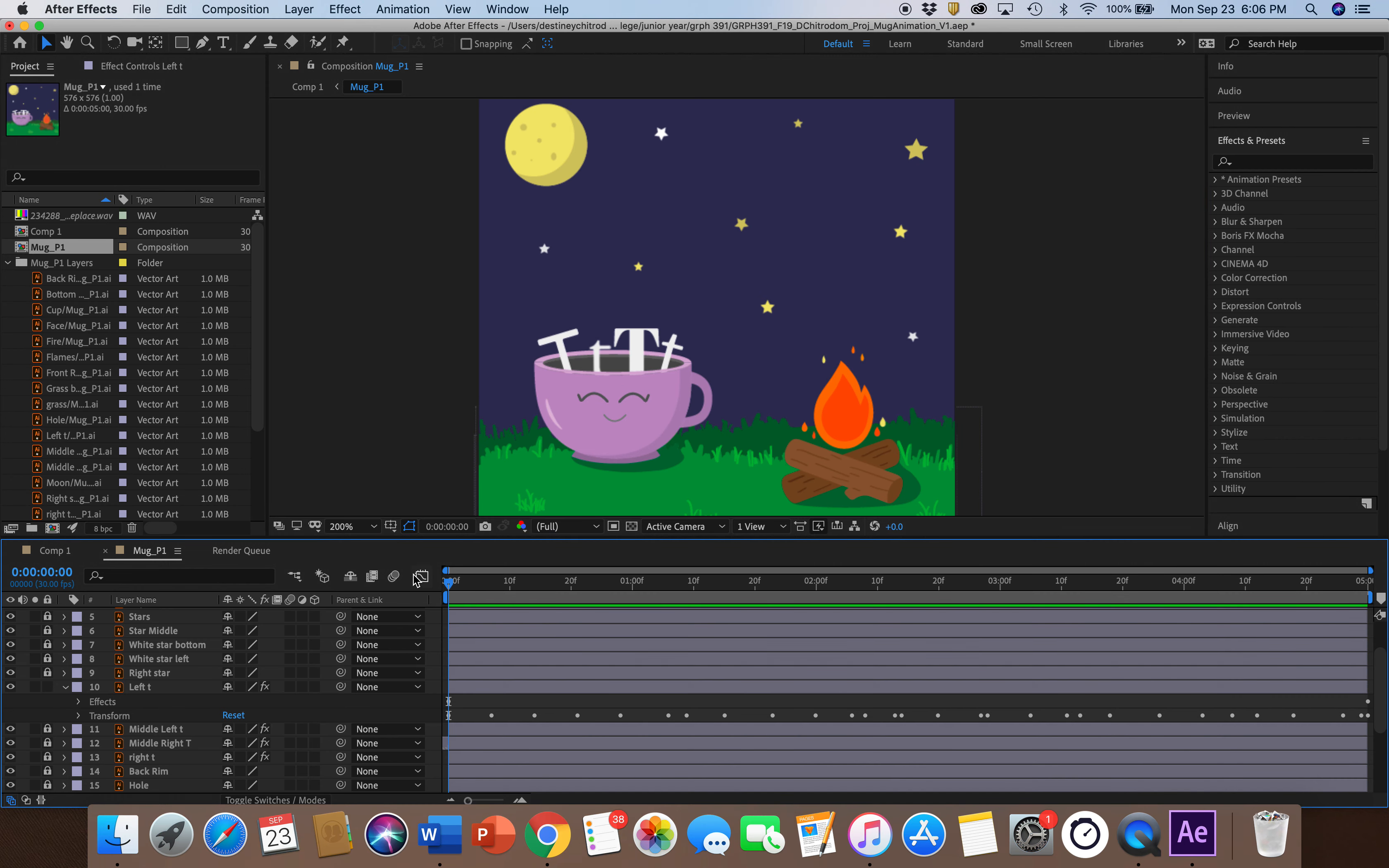Basically, the Turbulent Displace tool is used to smoothly scramble or warp one of your objects. A lot of people use it to make fire, clouds, waves, and other things like that.